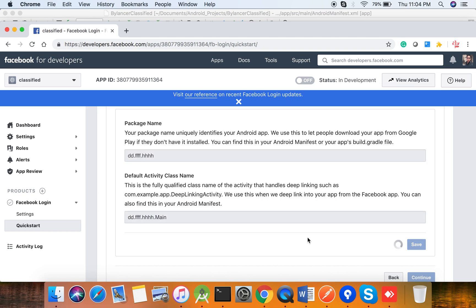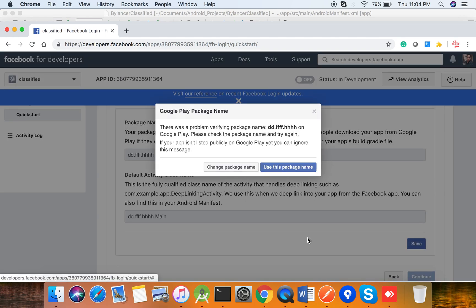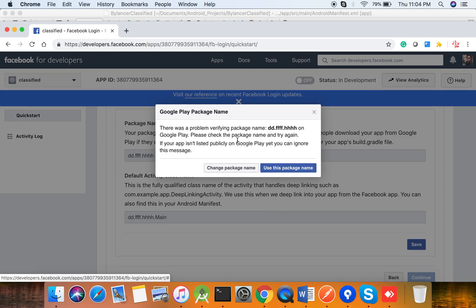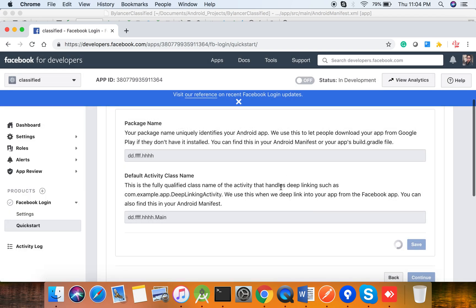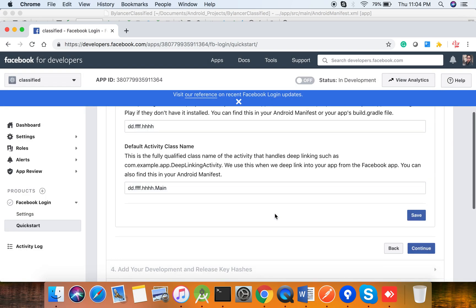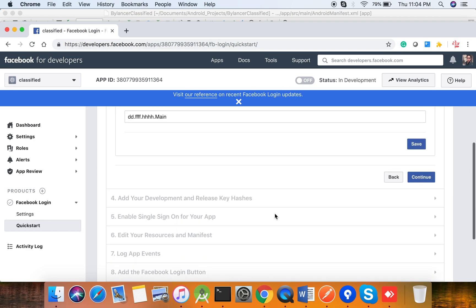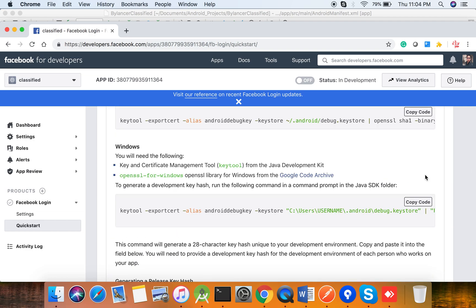Enter the data and click on Save. Right now the application is not yet published, so it is showing a package error. Once you publish, that error will not appear. Click on 'Use This App Name' and then click Continue.